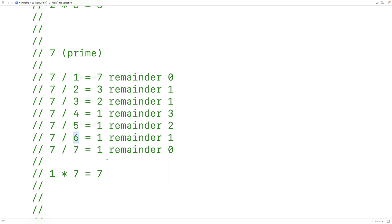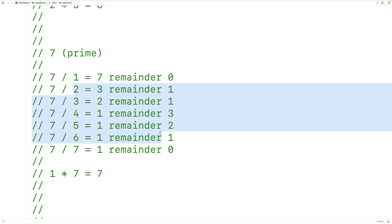This is going to be the key to implementing a C program to determine whether a number is prime or not. What we can do is take the number and try to divide it by all the numbers between one and the number itself, not including one and not including the number itself, and see if any of those numbers is a divisor. If one is, then we can say the number is not prime. If none of them are divisors, then we can say the number is prime.